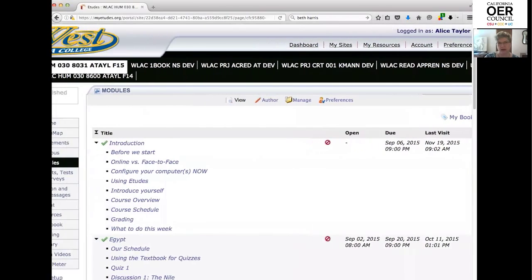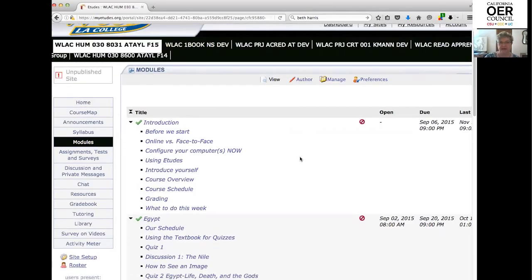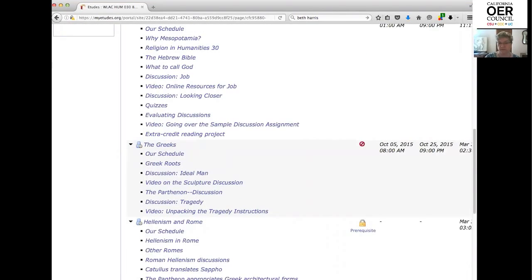This is a page in my course site. This was my humanities course last semester. It's in the course management system that West has used for 17 years, which is Etudes — stands for Easy To Use Distance Education Software. We're in the section they call modules, which is sort of the lecture area, and that's where I embedded a couple of the videos from Smart History.